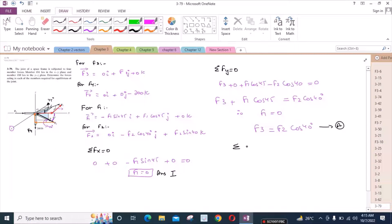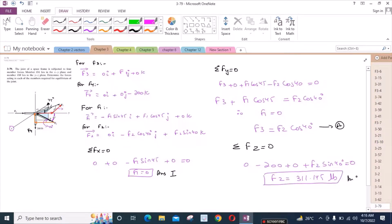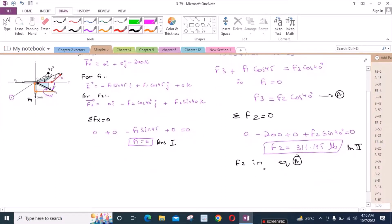For the sum of forces in the Z direction equals zero, we have −200 + F2 sin40° = 0, so F2 = 311.145 lb. This is our second answer. Substituting F2 into equation A, F3 = 311.145 × cos40° = 238.145 lb. This is our third answer.